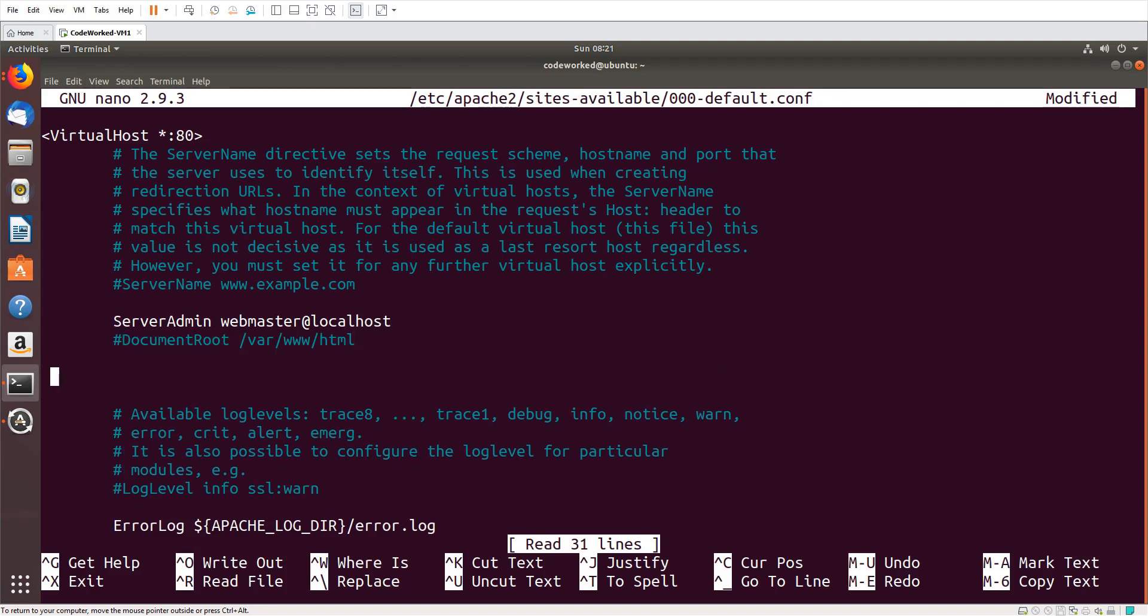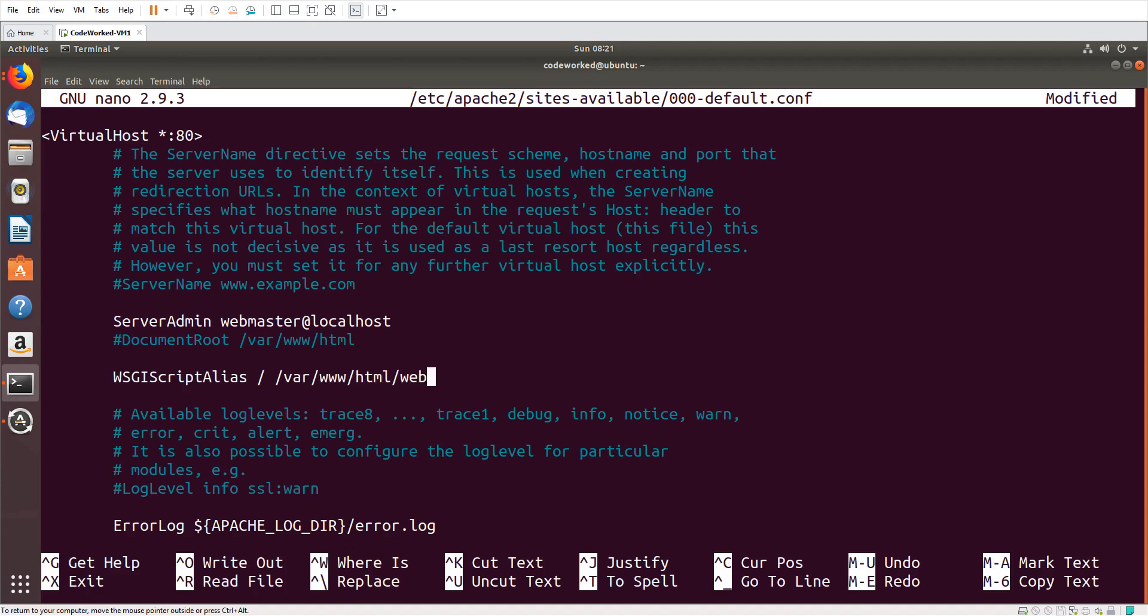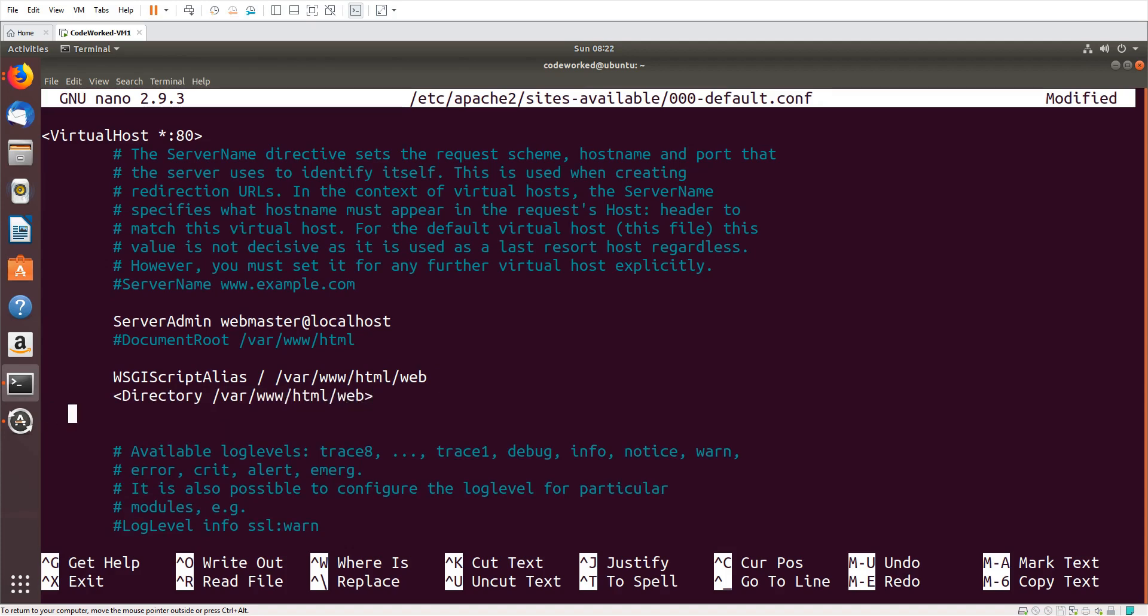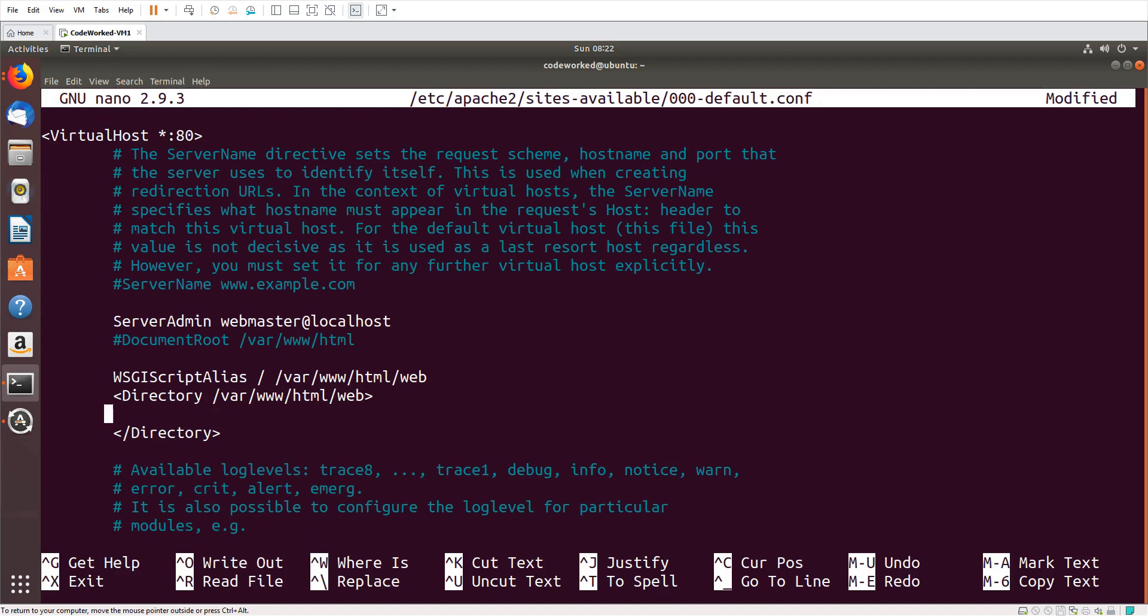Now I commented it. Here we have to set WSGIScriptAlias. Directory /var/www/html/web. Directory, order allow, deny.